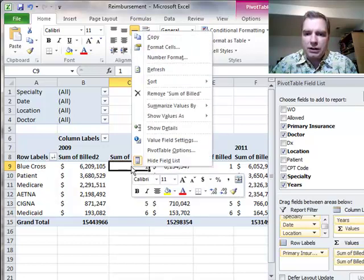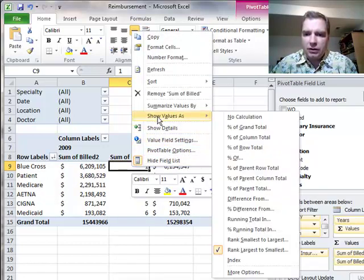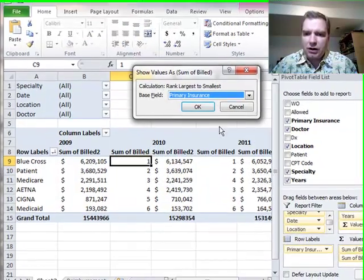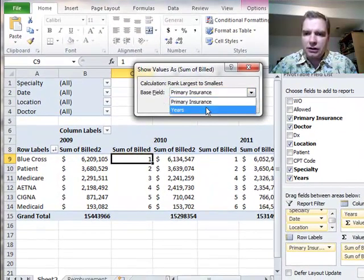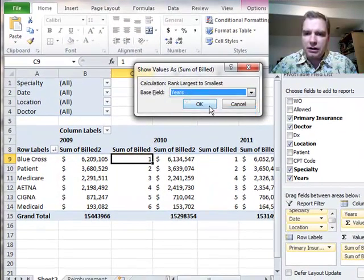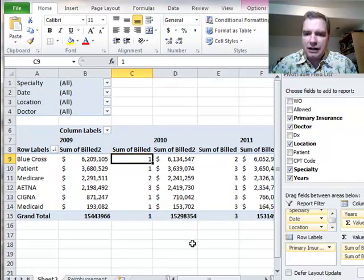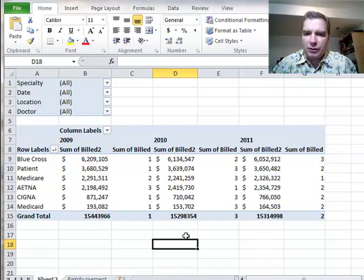If I wanted to see how they changed from year to year, all I'm going to do is rank largest to smallest, but instead of doing primary insurance, let's look at years and click OK.